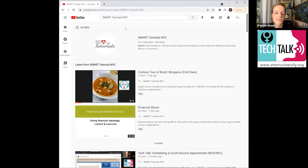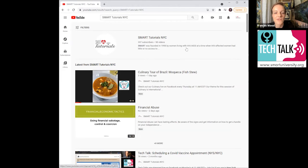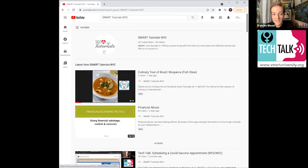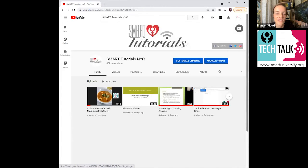And your channel is basically just like anywhere that you post videos. So somebody posts videos, that's what their channel is going to be. So this is where all the SMART videos reside. This video will reside eventually. Okay, so this is the channel.